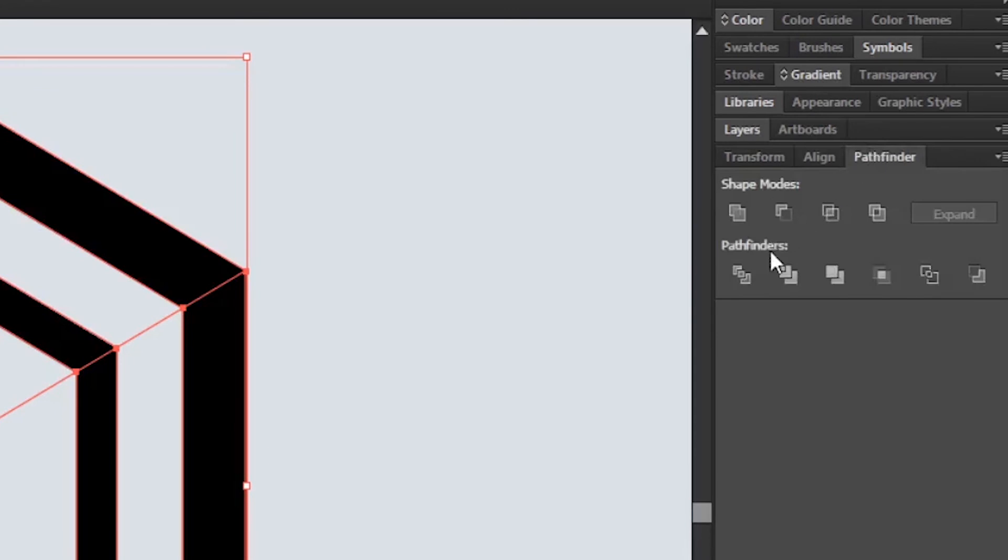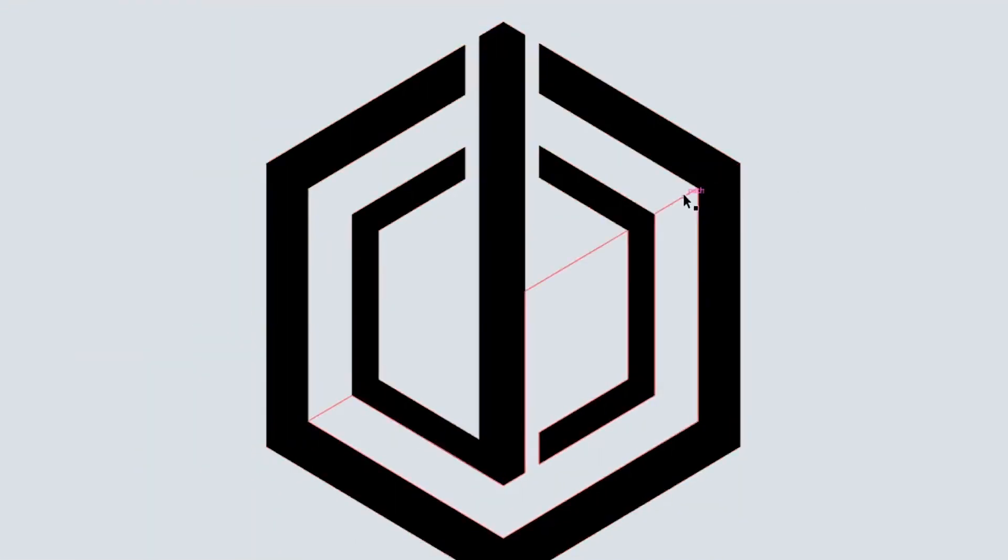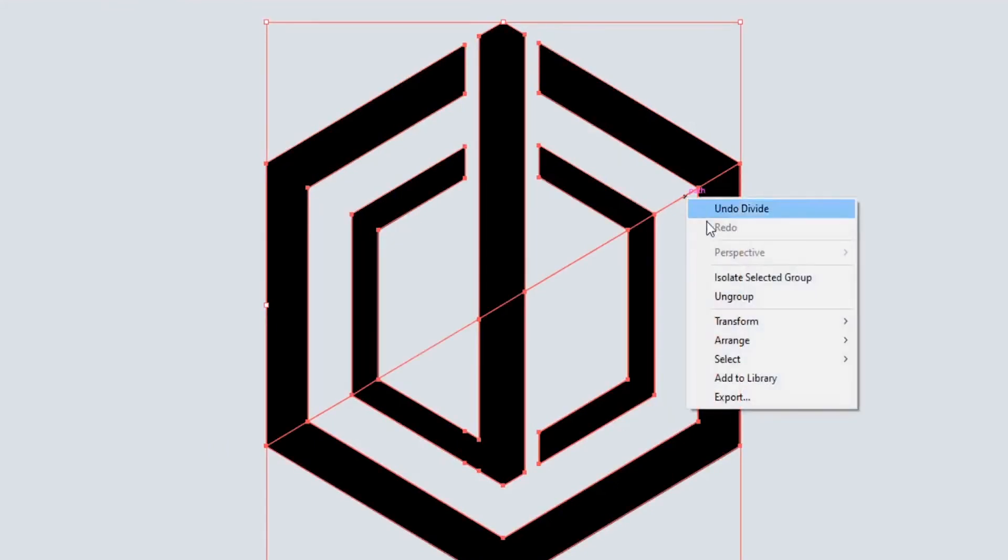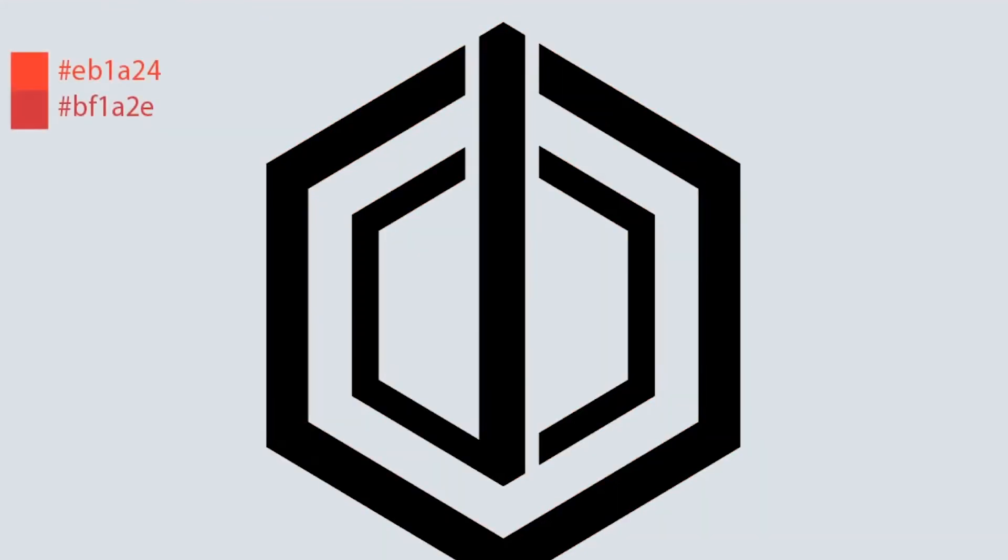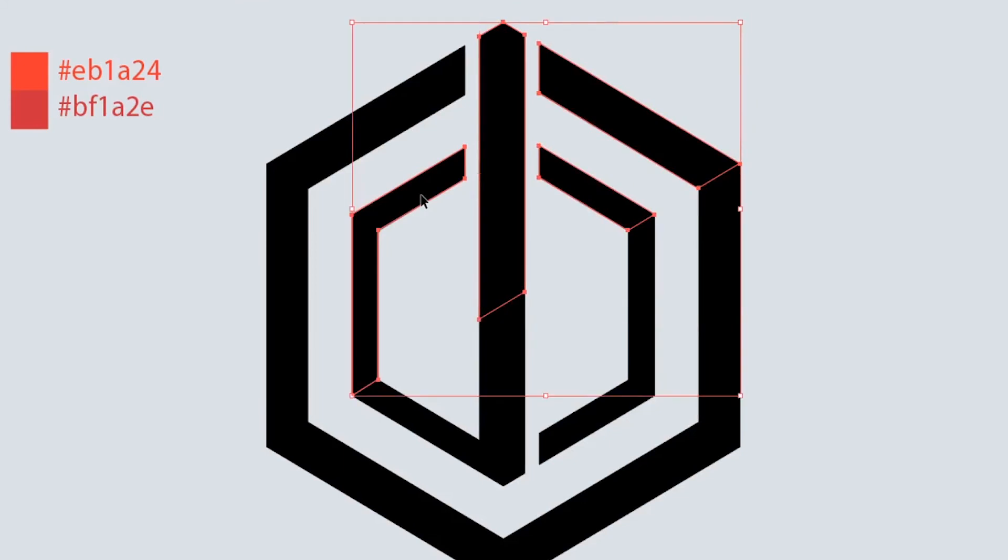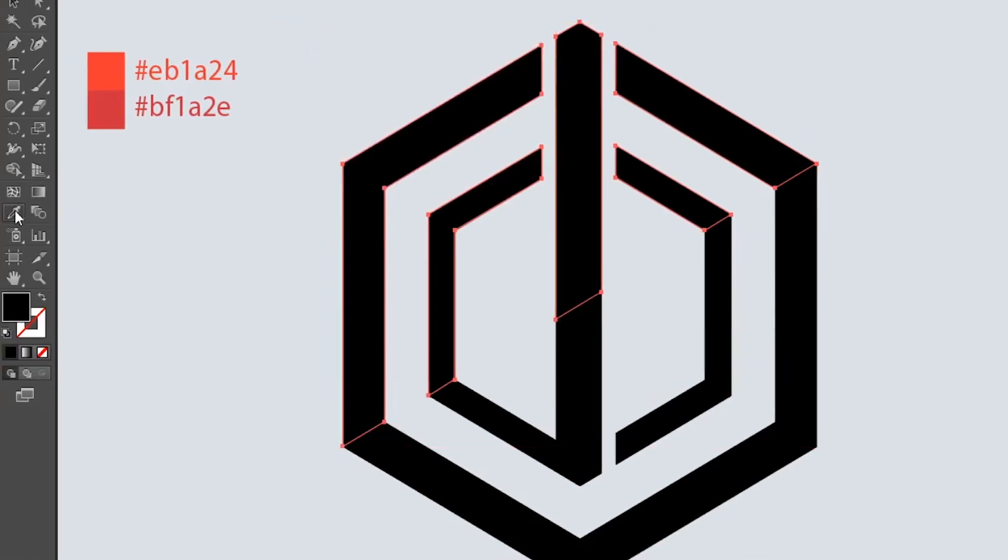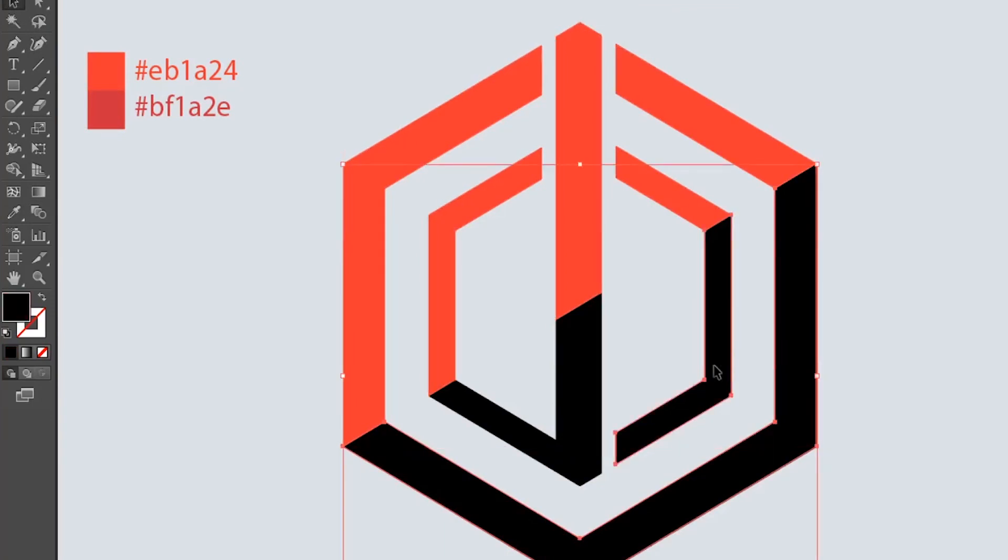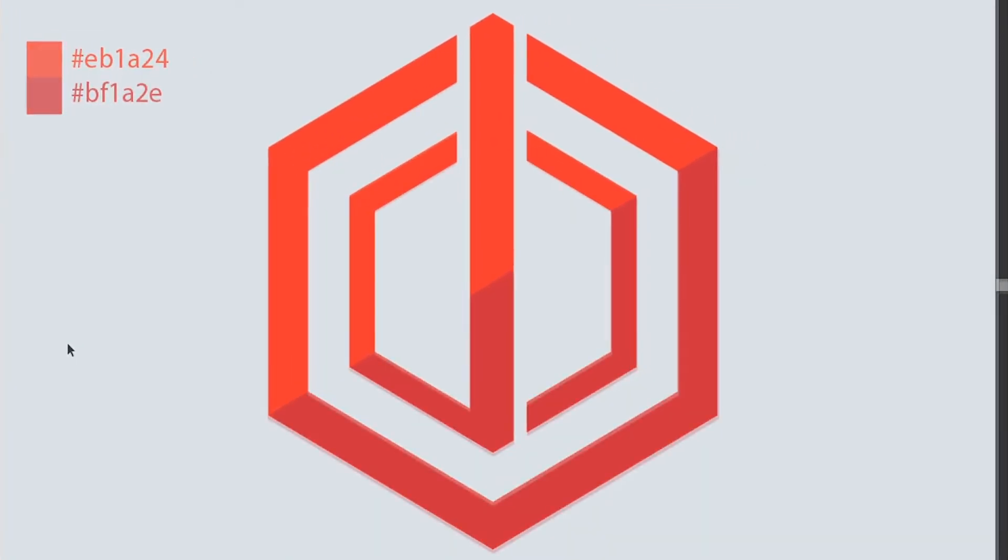Now right click on the logo and choose Ungroup. Now let's add color to our logo. Select all the upper parts of the logo and give it a color, then select all the lower parts of the logo and give it a different color. Okay, we have finished making the logo. I hope you enjoyed the video.